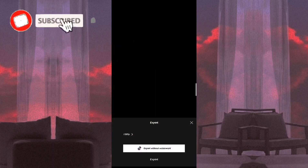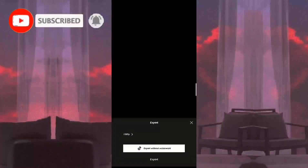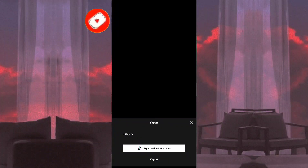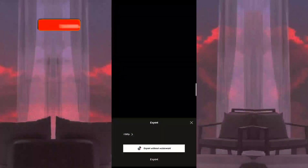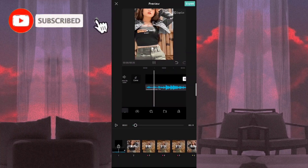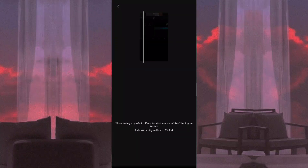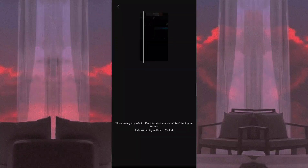So guys, para po i-export natin, click nyo lang po yung export sa taas, and then export without watermark. Make sure na nasa 1,080p po sya. Ayan — export na po natin sya.